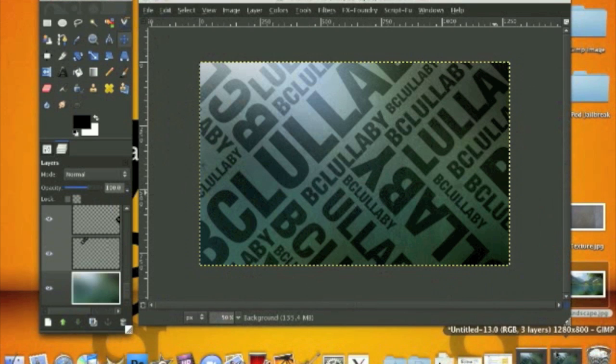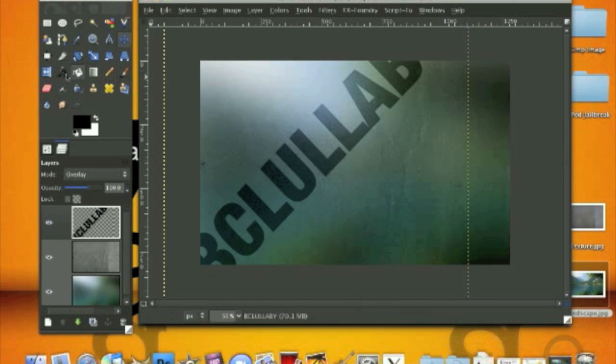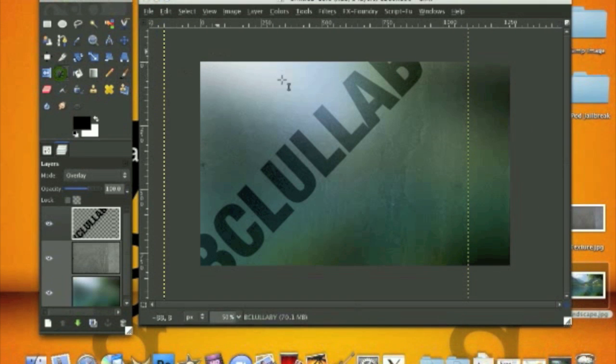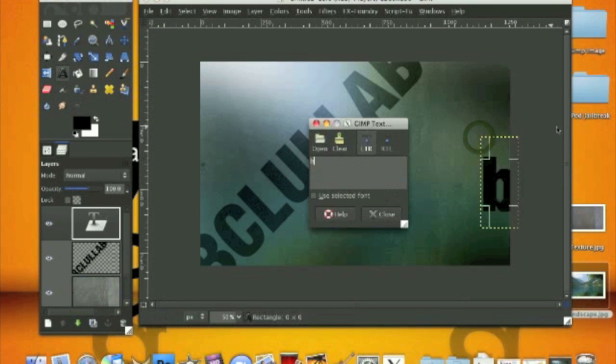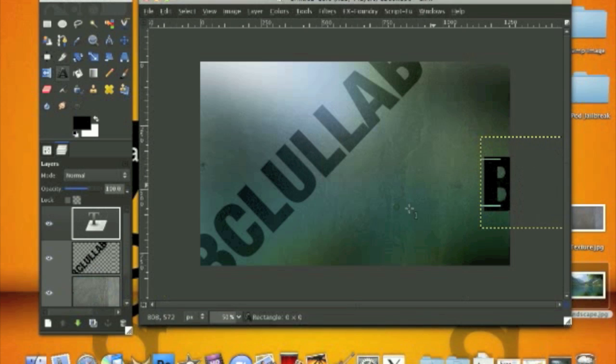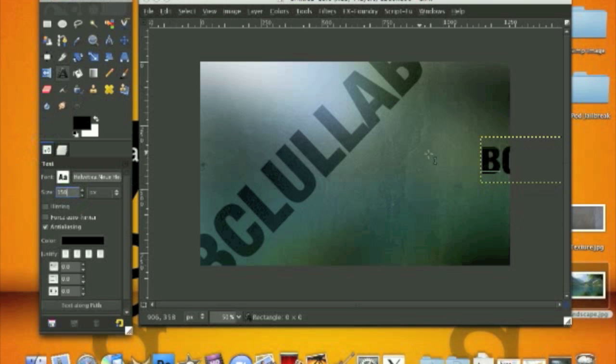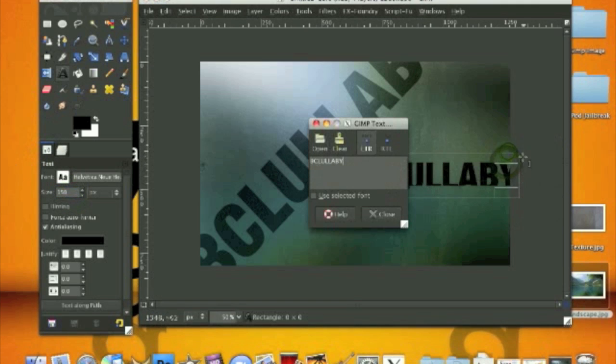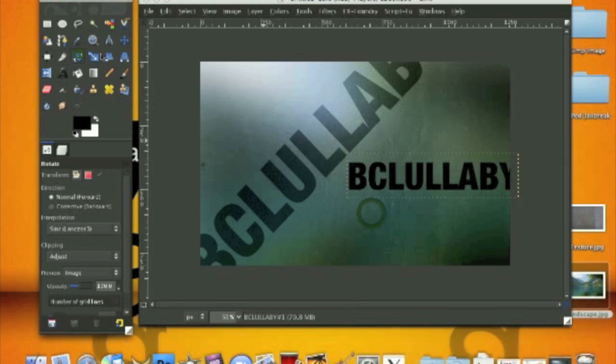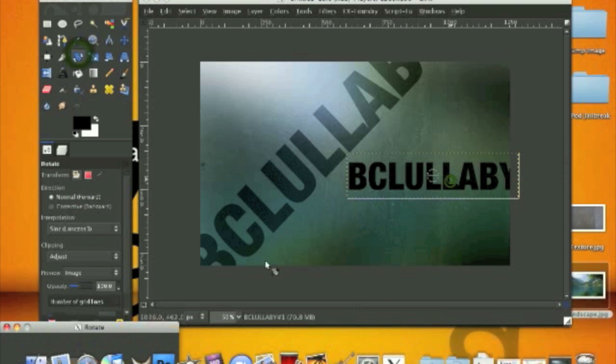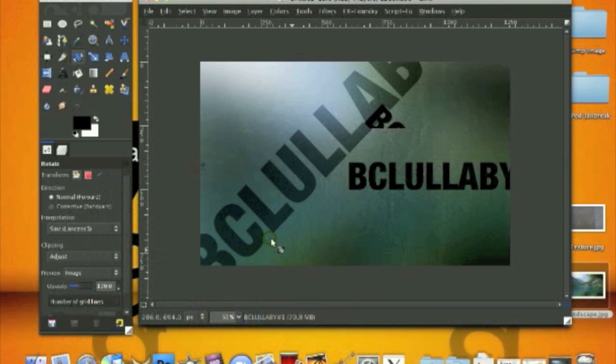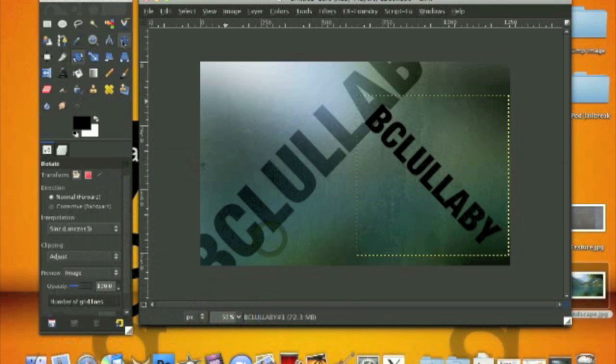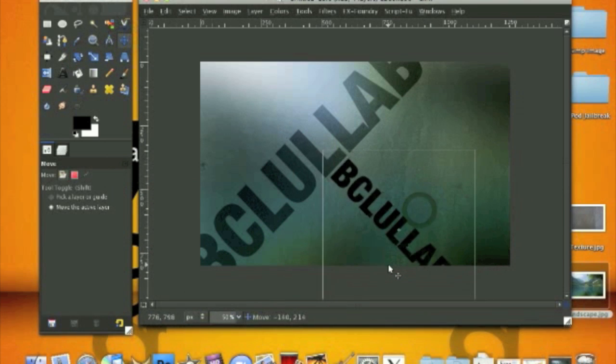Grab your text tool again. If you want it this way, it's negative 45. If you want it to be going straight down, you want to rotate it by 45 degrees, which is something like this.